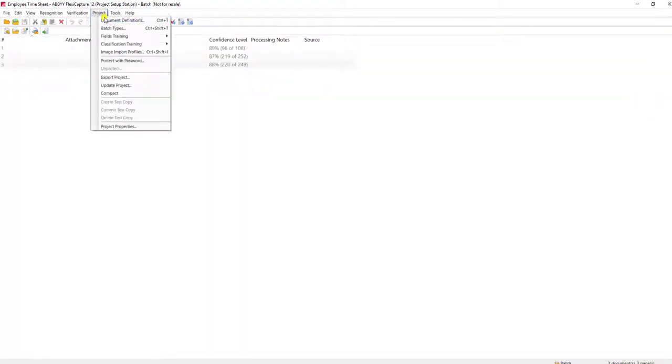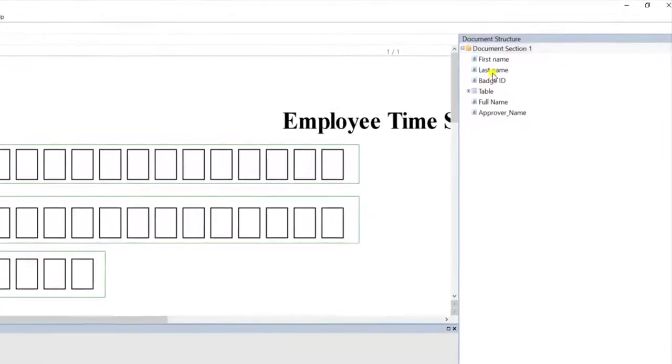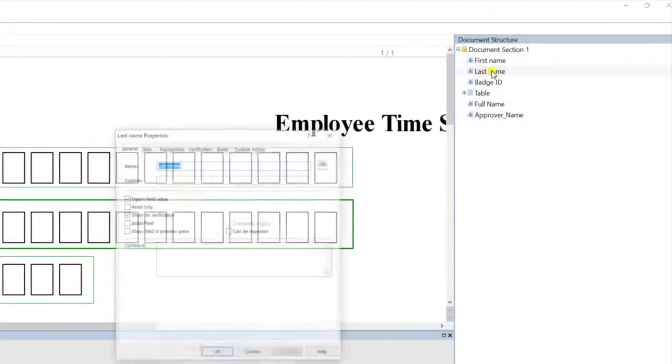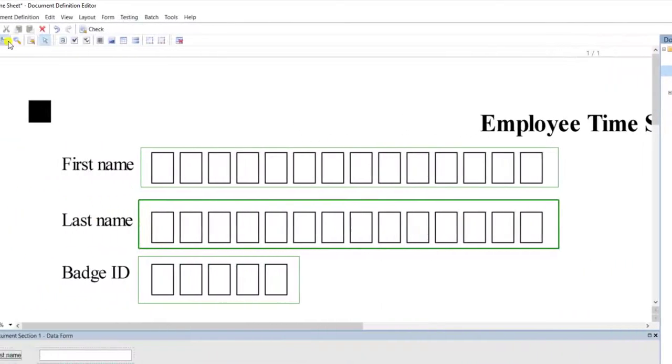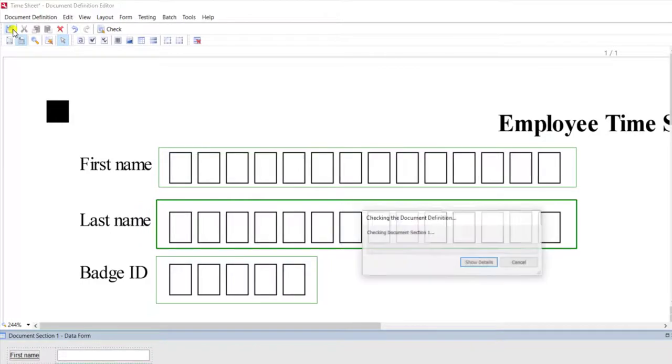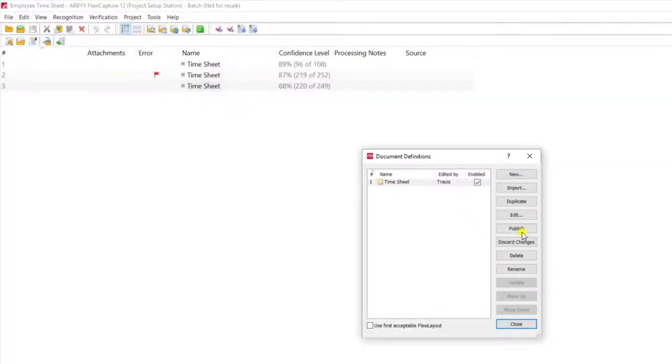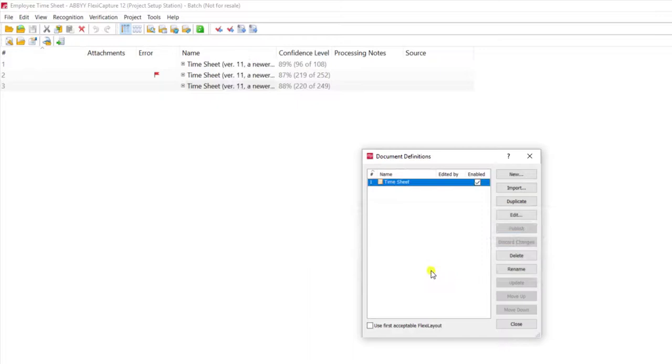The first thing I need to do is go within our document definition and edit it. I'm going to select the last name field and I'm going to select the index field property. From here I will save my changes and I will publish my changes.